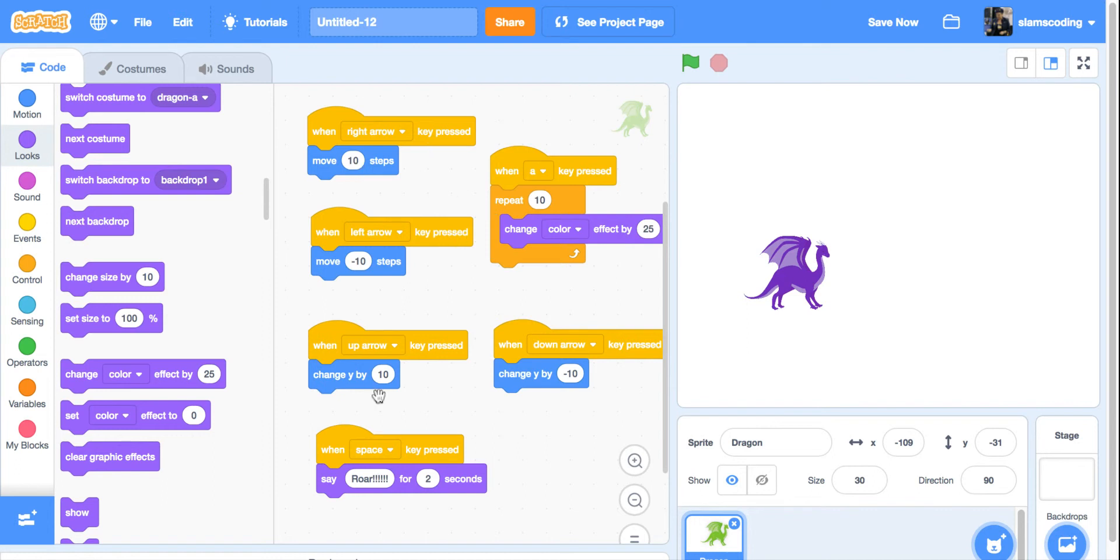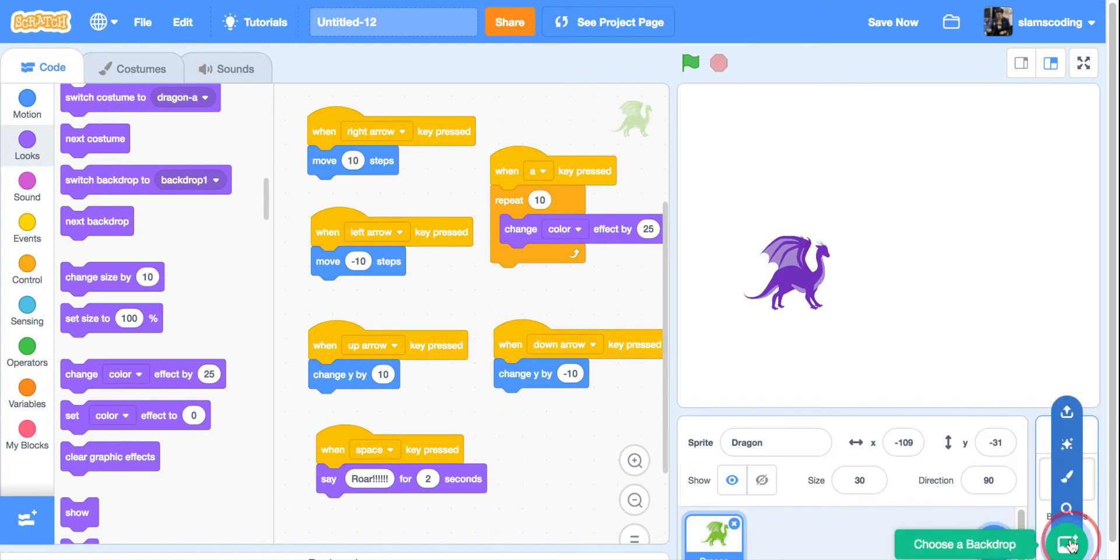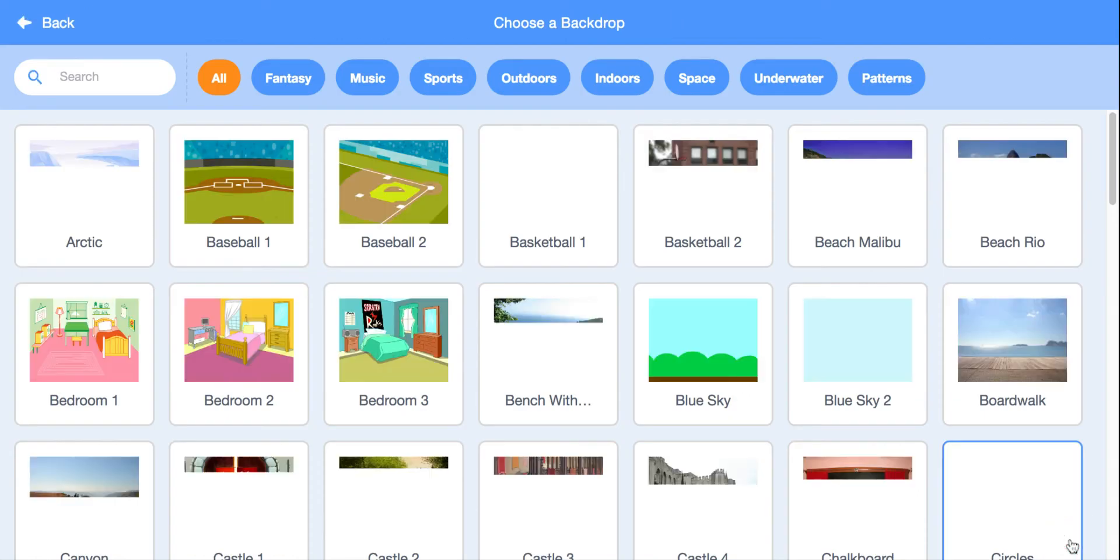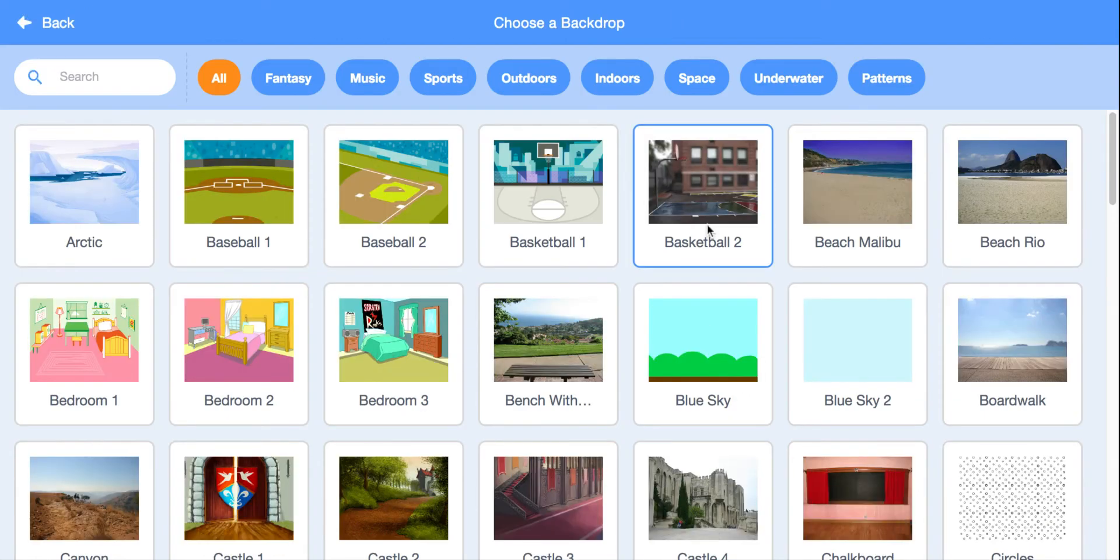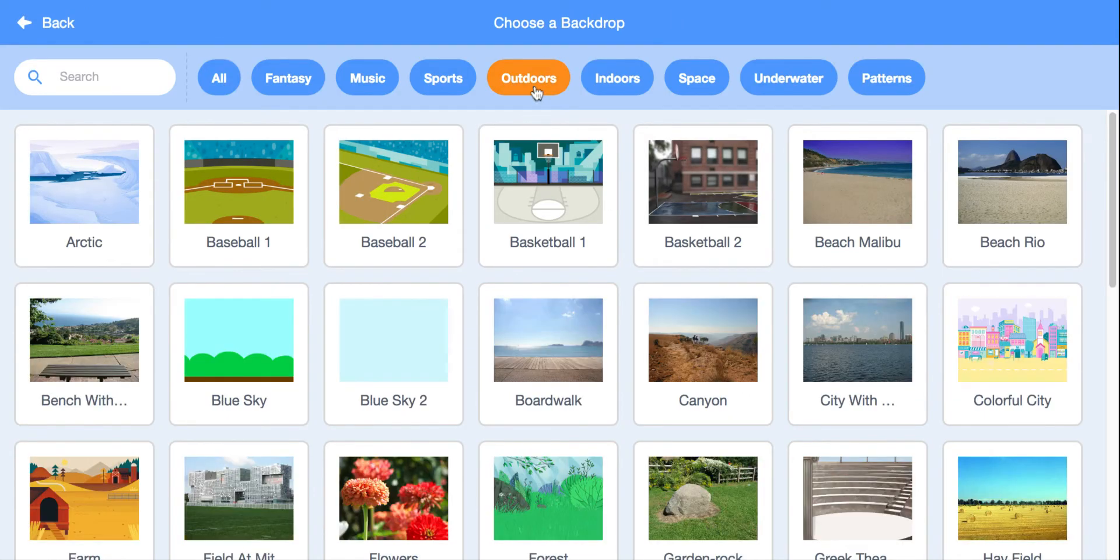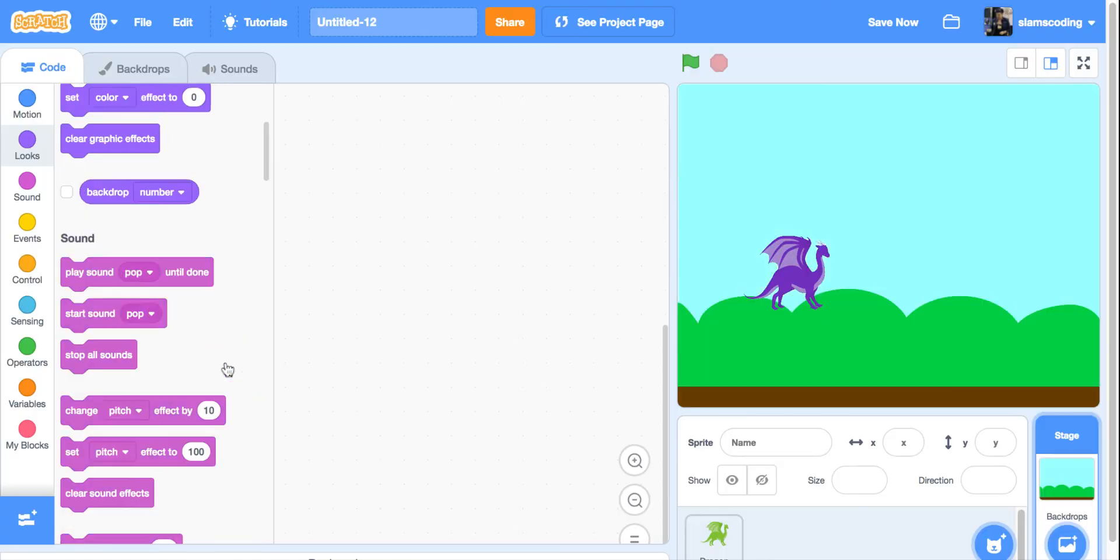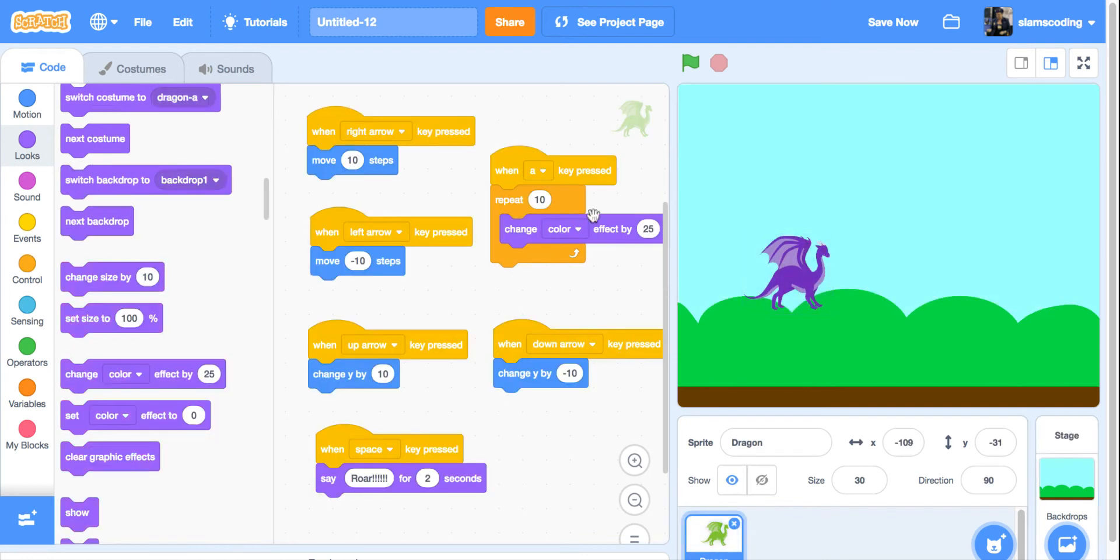I can continue adding more to this. I'm going to go in and get him a backdrop now, so he's not floating around in space. I'm just going to get a simple background here. Remember, although it looks like the code disappeared, our code is actually here on our sprite.